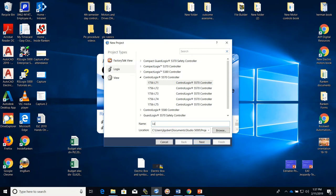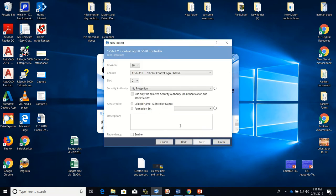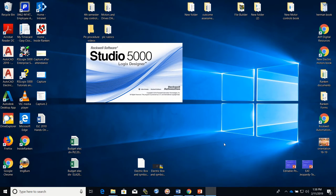I'm going to call it 'local processor,' which will let you know that it's going to be in my local rack or local chassis. Click Next, set up our slot and revision number, and then click Finish. This will take up to a few minutes to pop up.